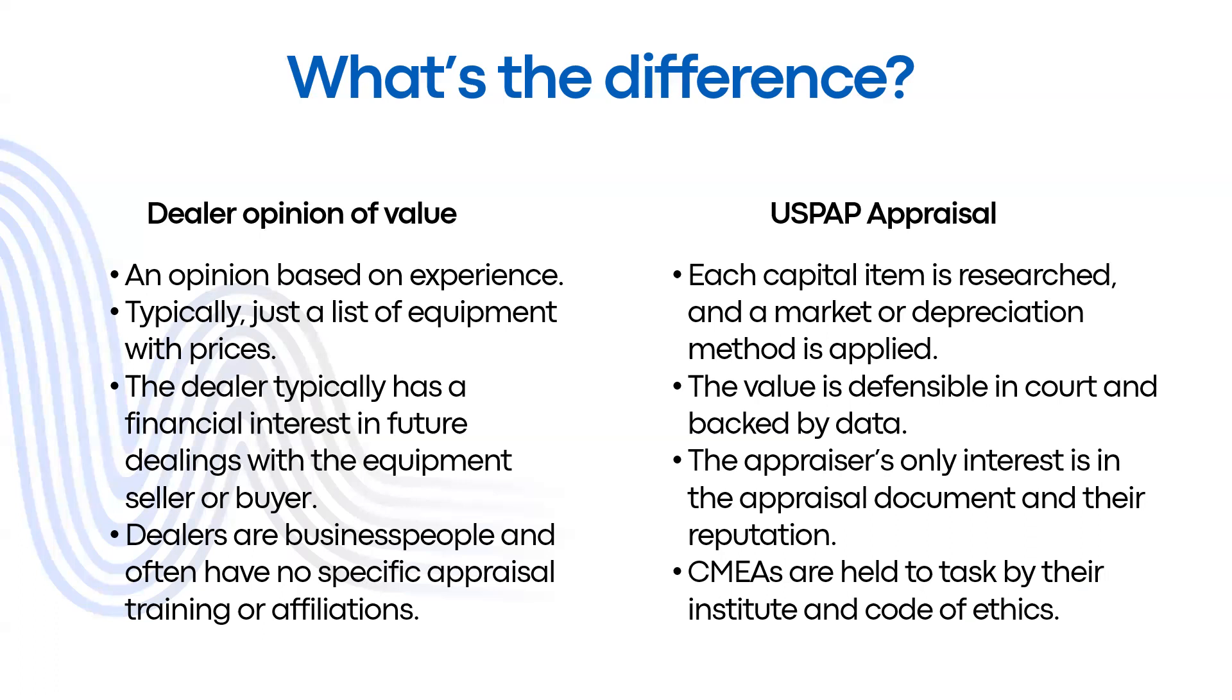For example, CMEA appraisals are paid for in advance of any work being done on the file. Therefore, the appraiser is never under any sort of duress or pressure from whoever is hiring them to deliver a predetermined value.